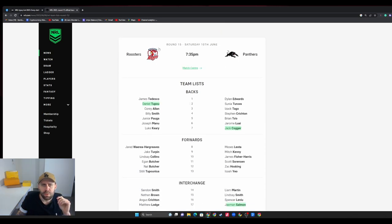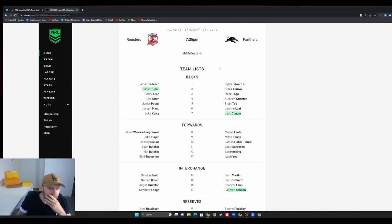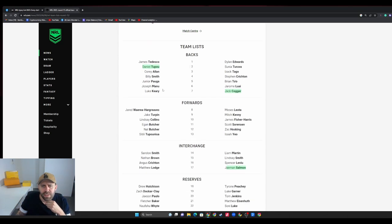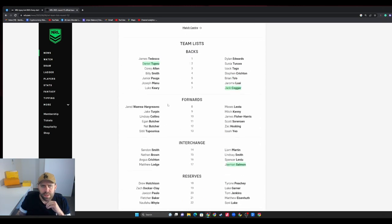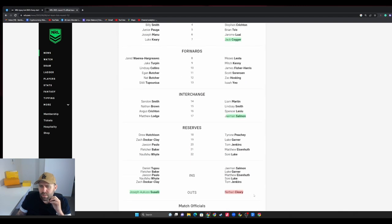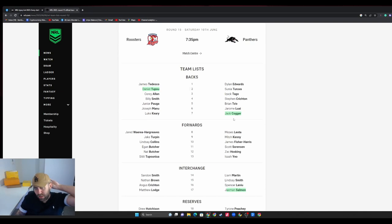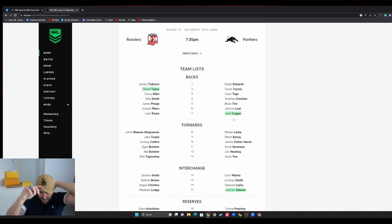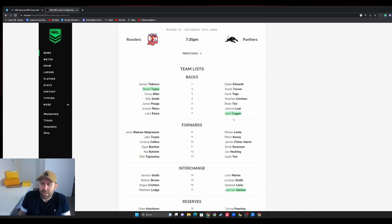Daniel Tupou back for the Roosters. Roosters versus Penrith, damn big game for the Roosters. They got the dub last week. Joseph Suaalii is out so Tupou slots straight back in.